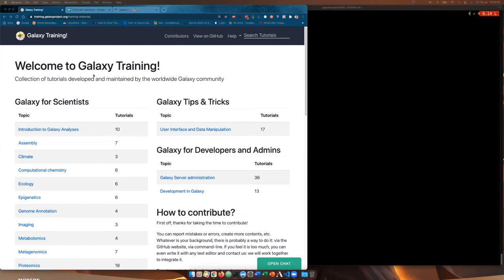Hello everybody and welcome back to the Galaxy Administrators course. In this session we're going to be talking about reference data in Galaxy using CVMFS. My name is Simon Gladman and I'm a bioinformatician at the University of Melbourne in Australia and I'm also one of the administrators of Galaxy Australia.